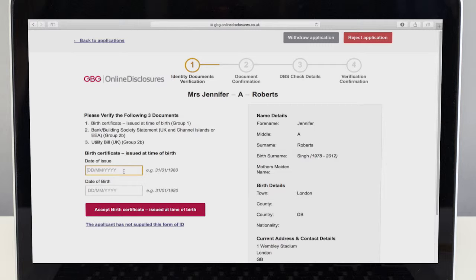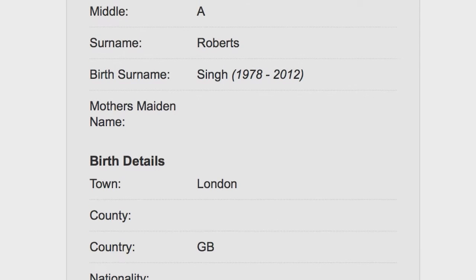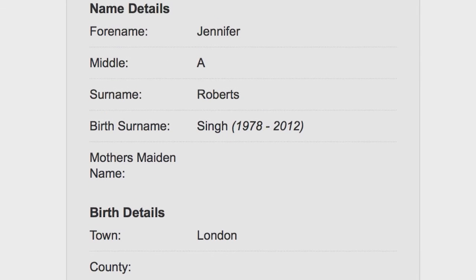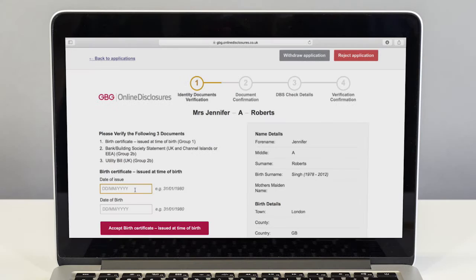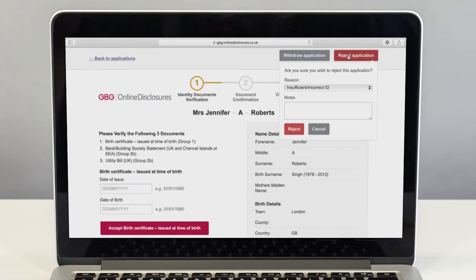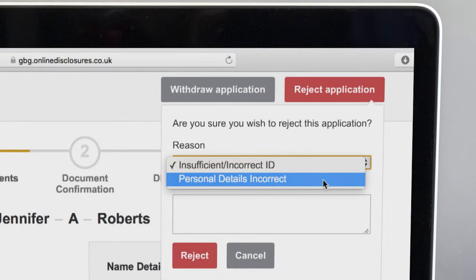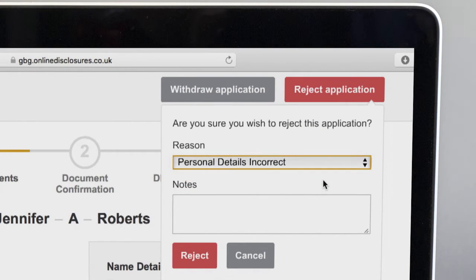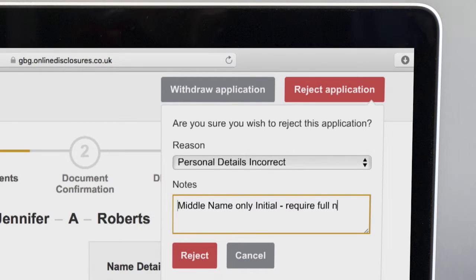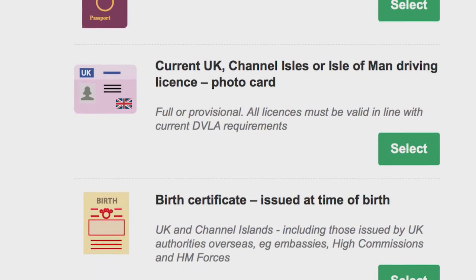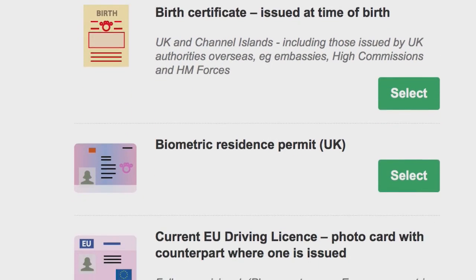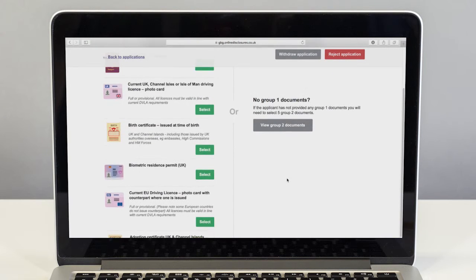If you spot a mistake in the applicant's personal details during verification then the application should be rejected. Select reject application from the top right-hand corner, then choose personal details incorrect from the drop-down list. Below, enter the reason the application has been rejected so your applicant can go away and fix the mistake. Try to avoid rejecting for insufficient ID as you have an opportunity to make changes to the ID before starting the verification meeting.